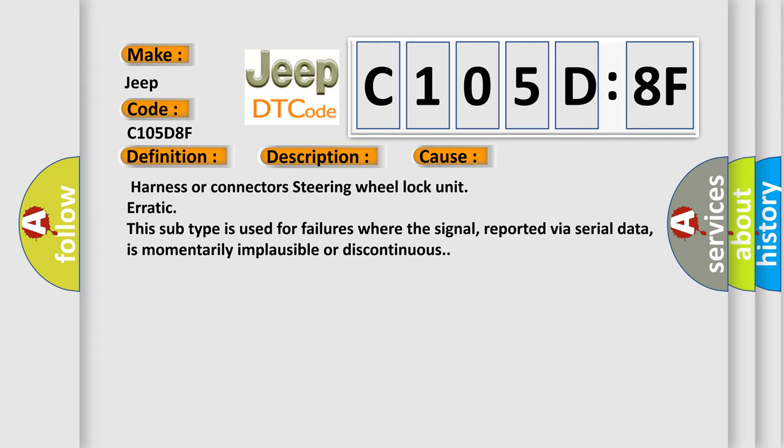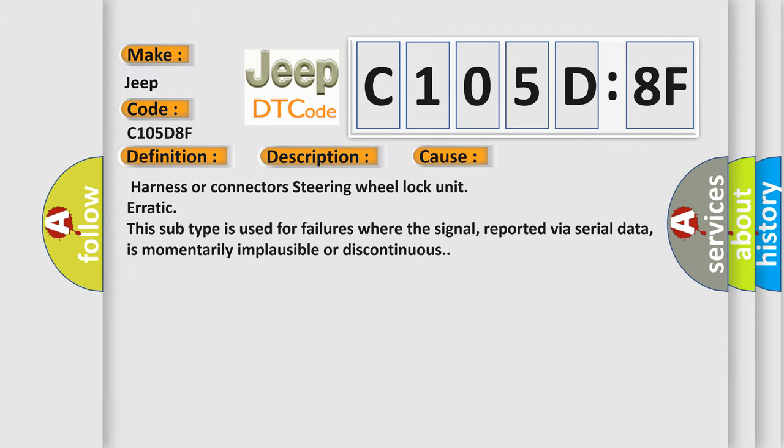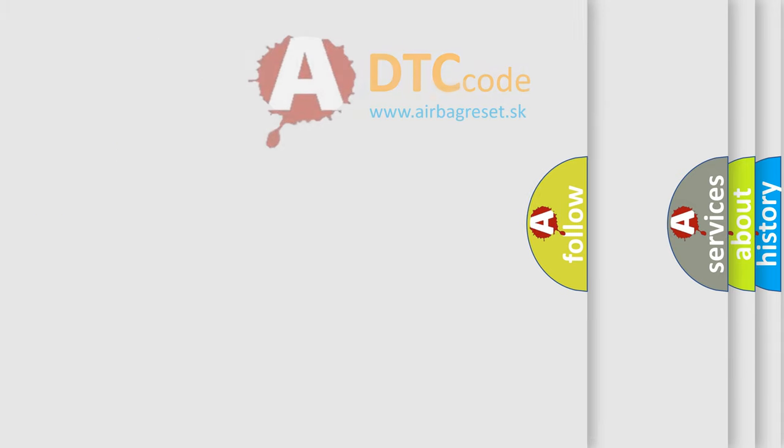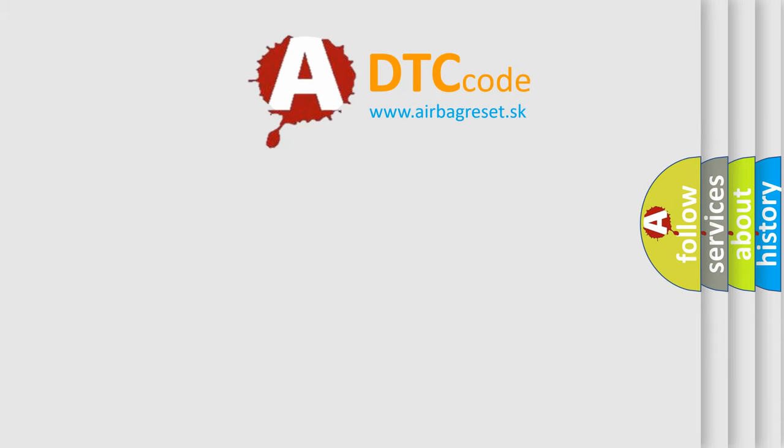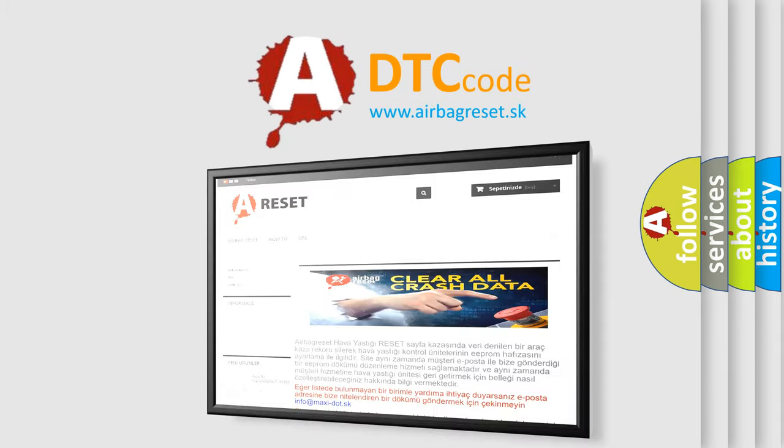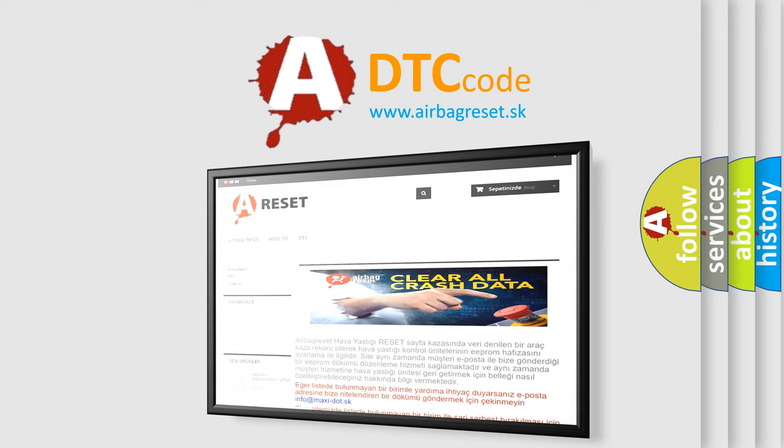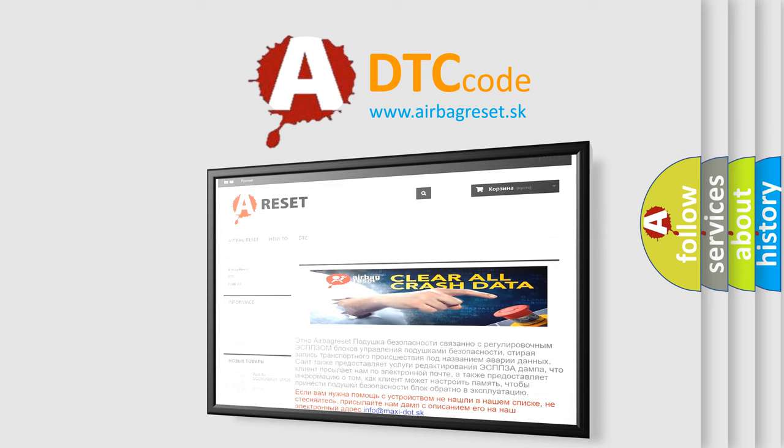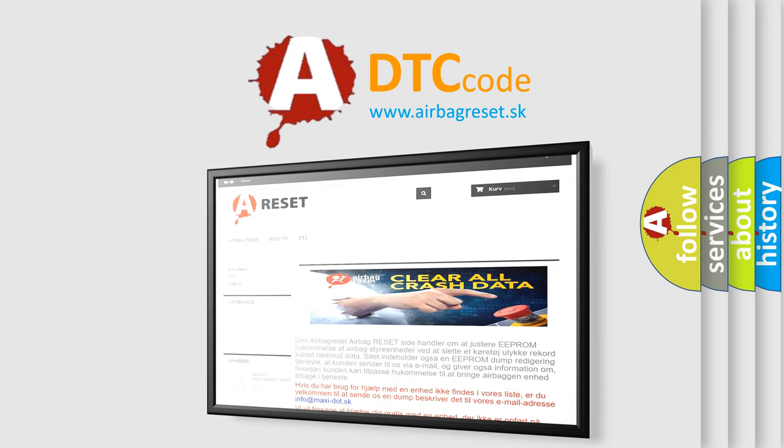The Airbag Reset website aims to provide information in 52 languages. Thank you for your attention and stay tuned for the next video.